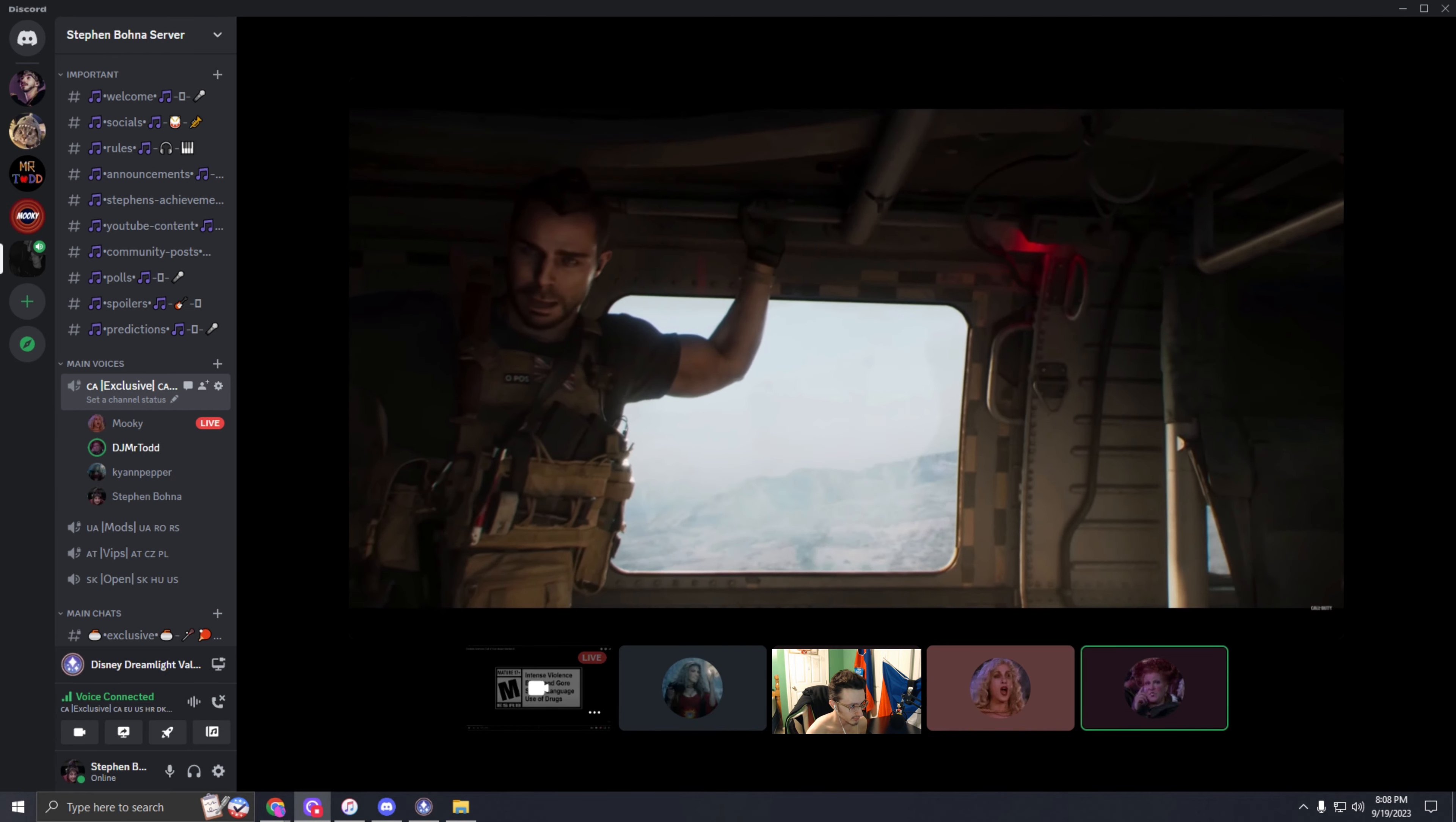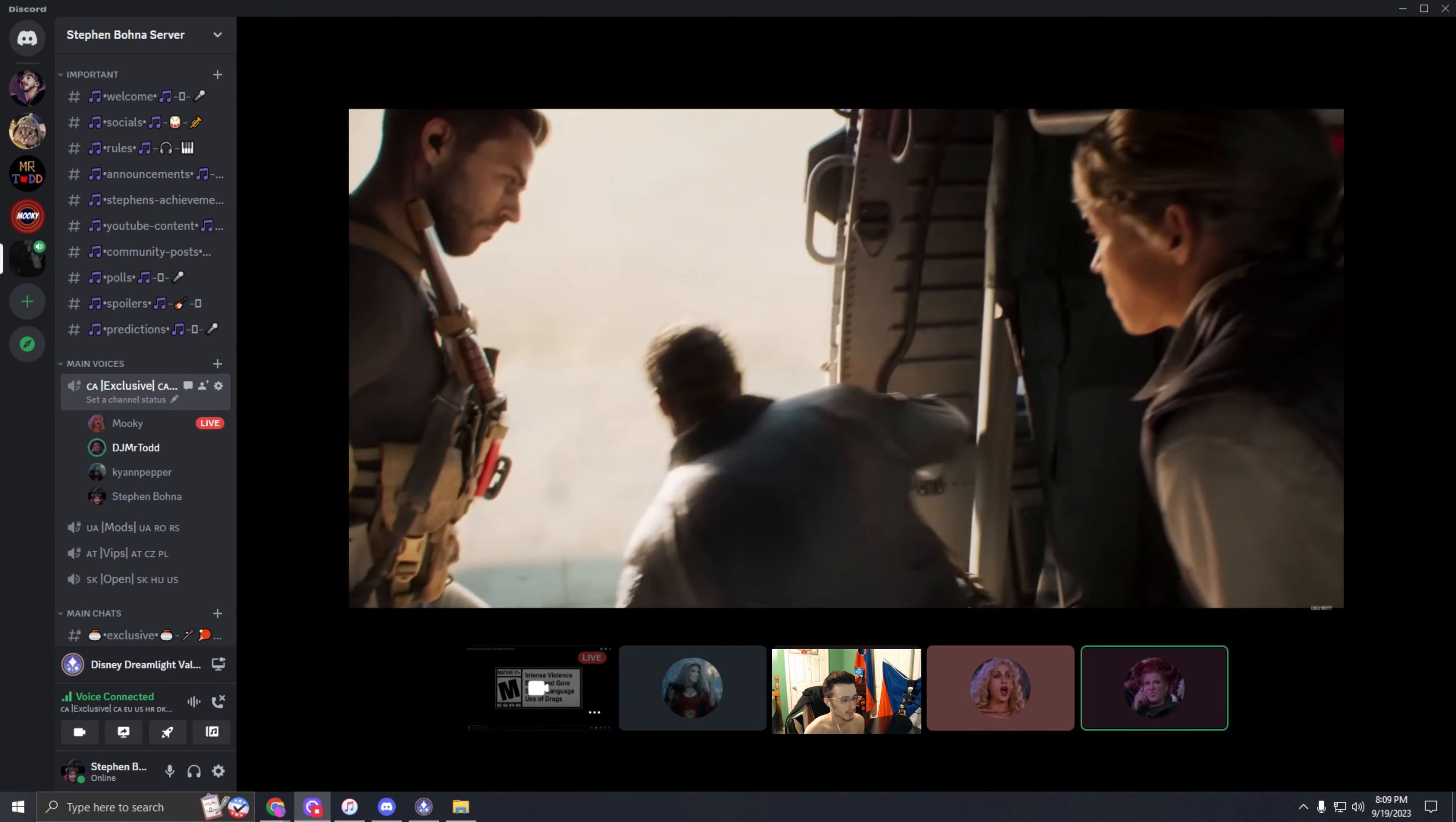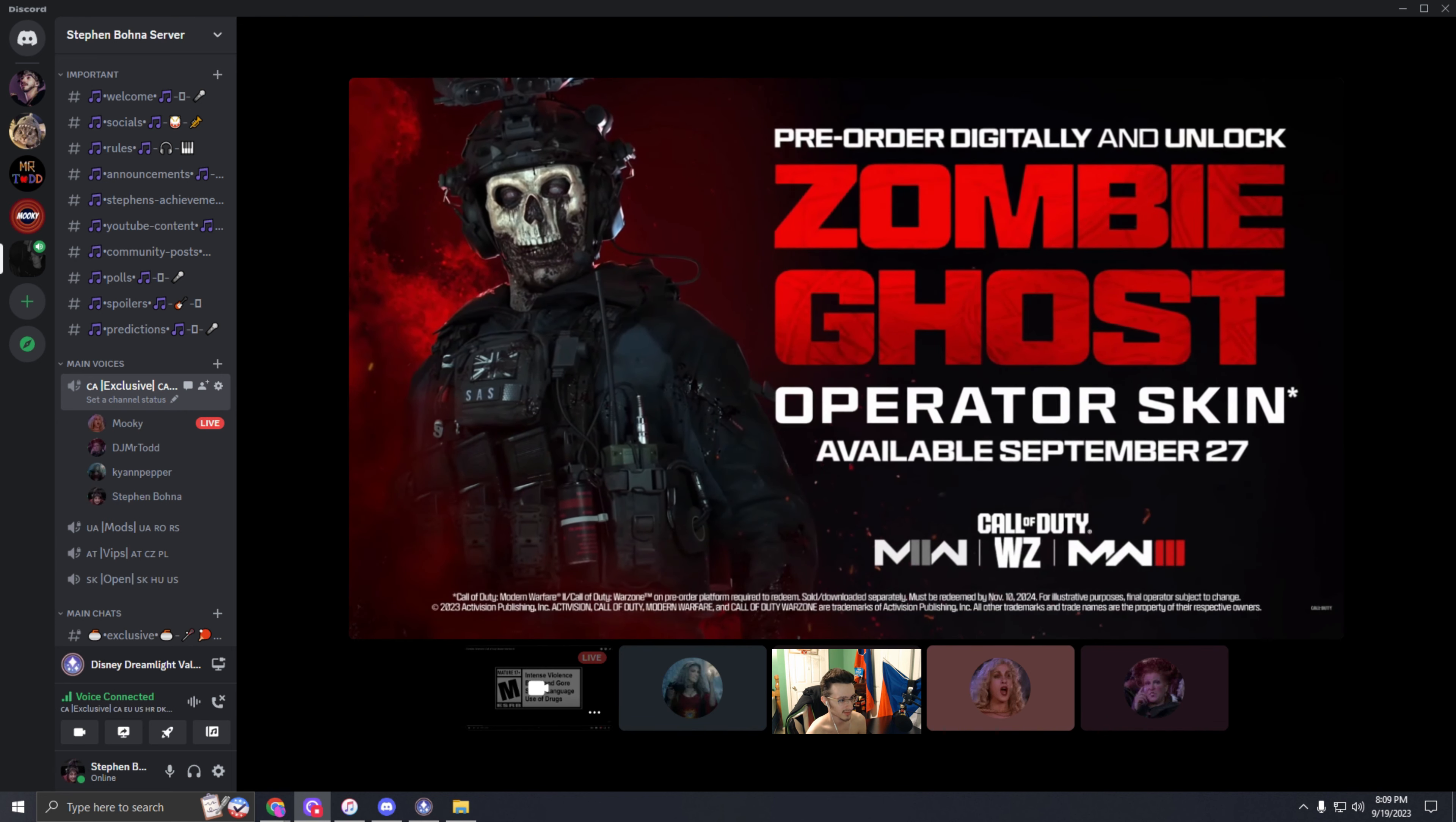I'm going to have to pre-order the game so I can get that zombie operator skin. Show us more! Let us play the game! Pre-order any digital edition to get the zombie ghost operator skin. Yeah, we'll see you next time.